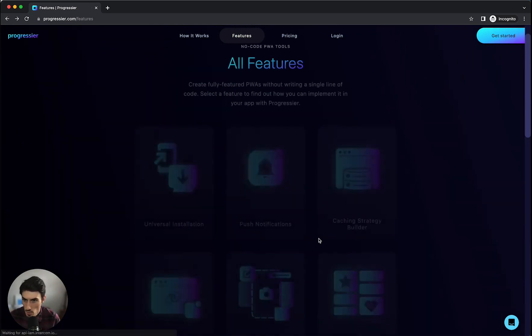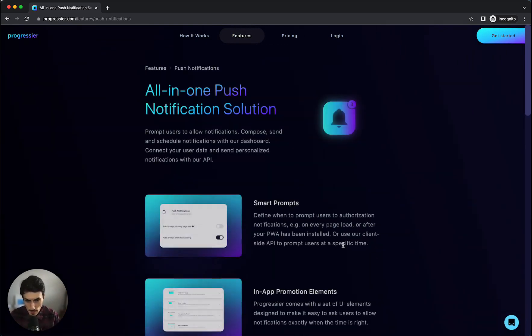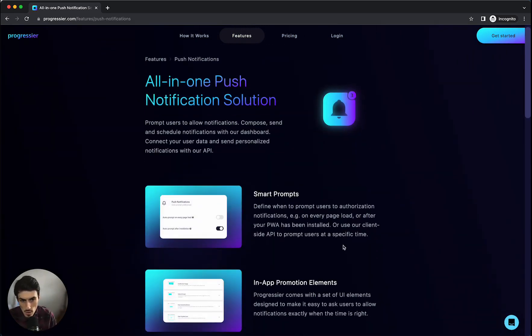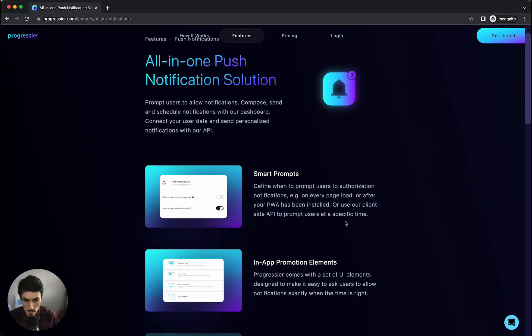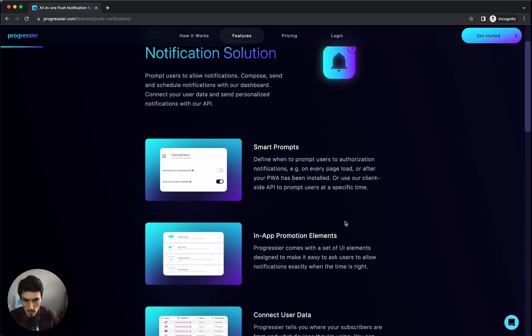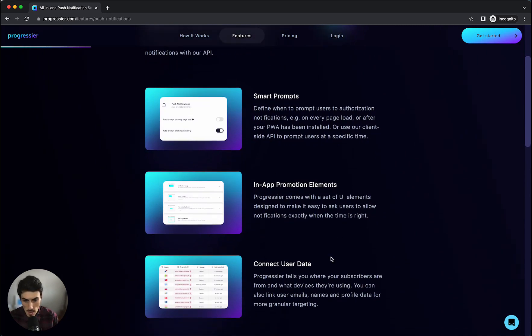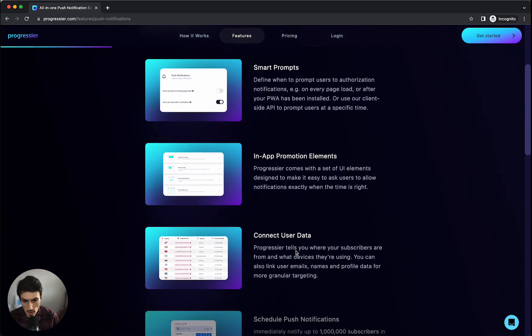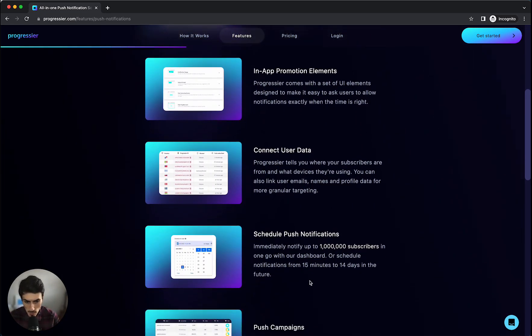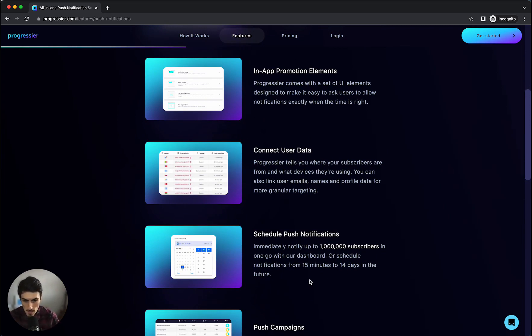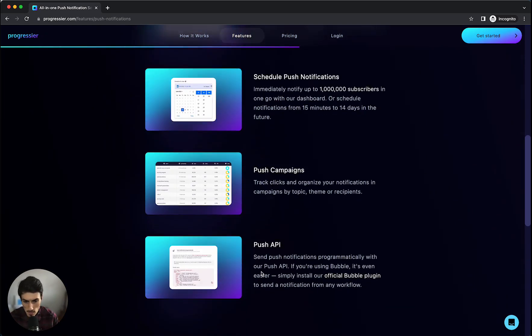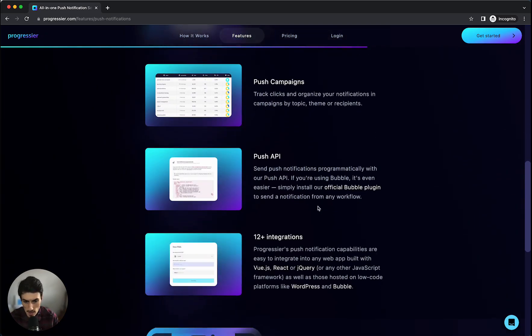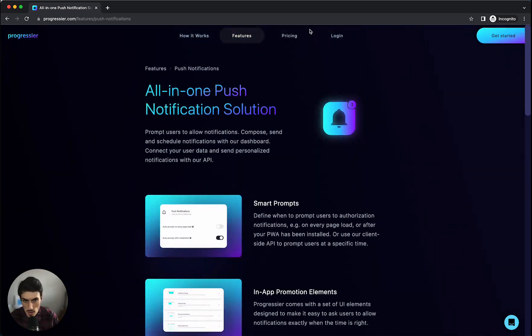One other feature we'll quickly look at is just the push notifications. So you can have in-app notifications based on data within the app itself. You can also connect user data and find out what devices your users are using and where they're based. You can also schedule push notifications up to a million subscribers in one go via the dashboard and you can do push campaigns as well and connect via the API plus other integrations.